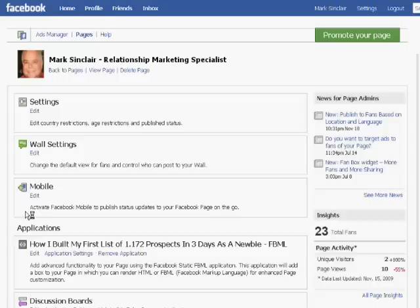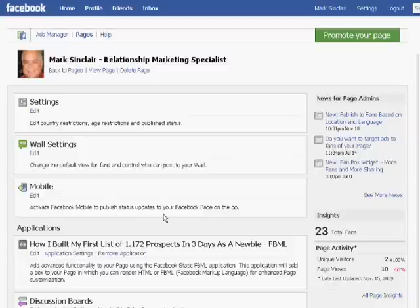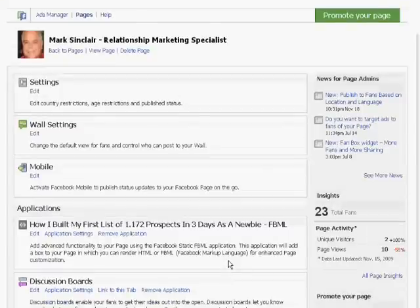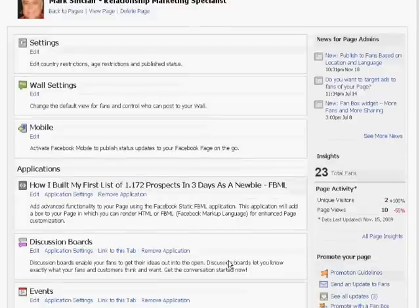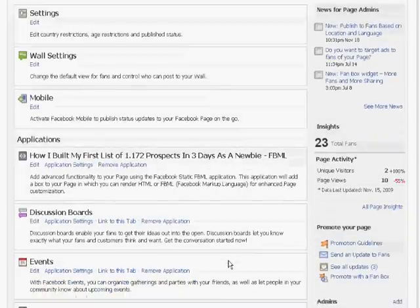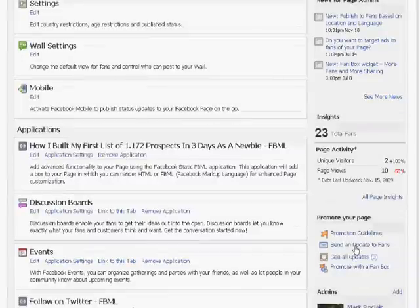Once you do that, you're going to have a lot of options that come up as far as setting your settings, your wall settings, your mobile settings. You'll see applications where you've maybe posted articles or how to get information on things. But if you scroll down the page on the right hand side where it says promote your page, it says send an update to your fans.